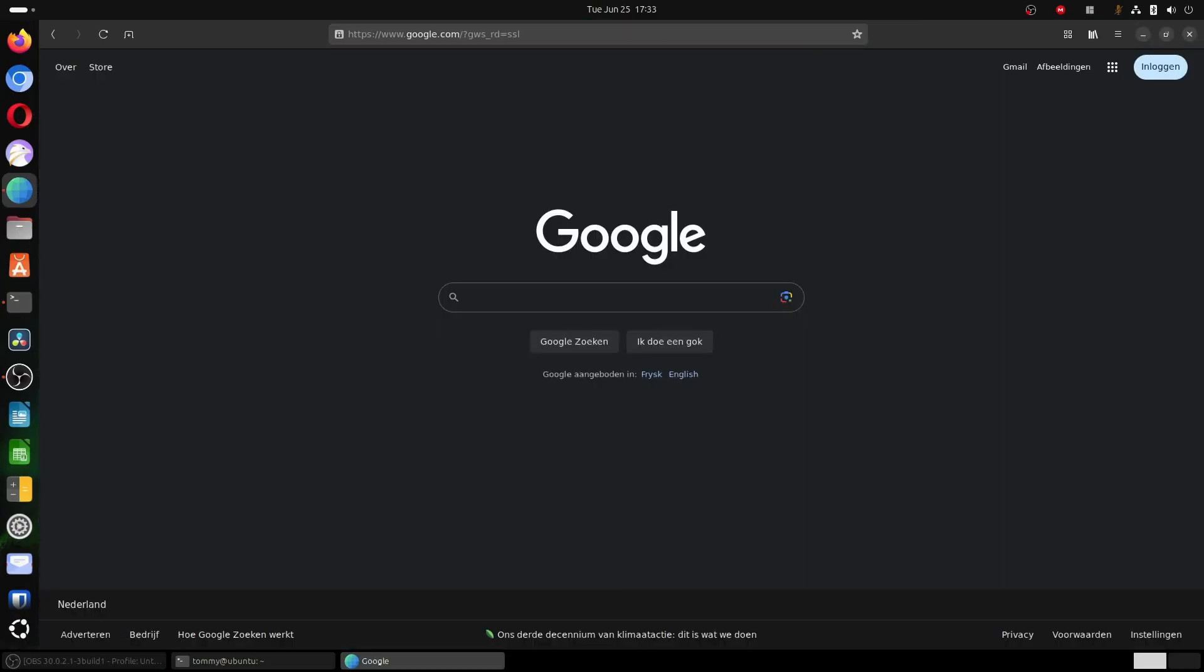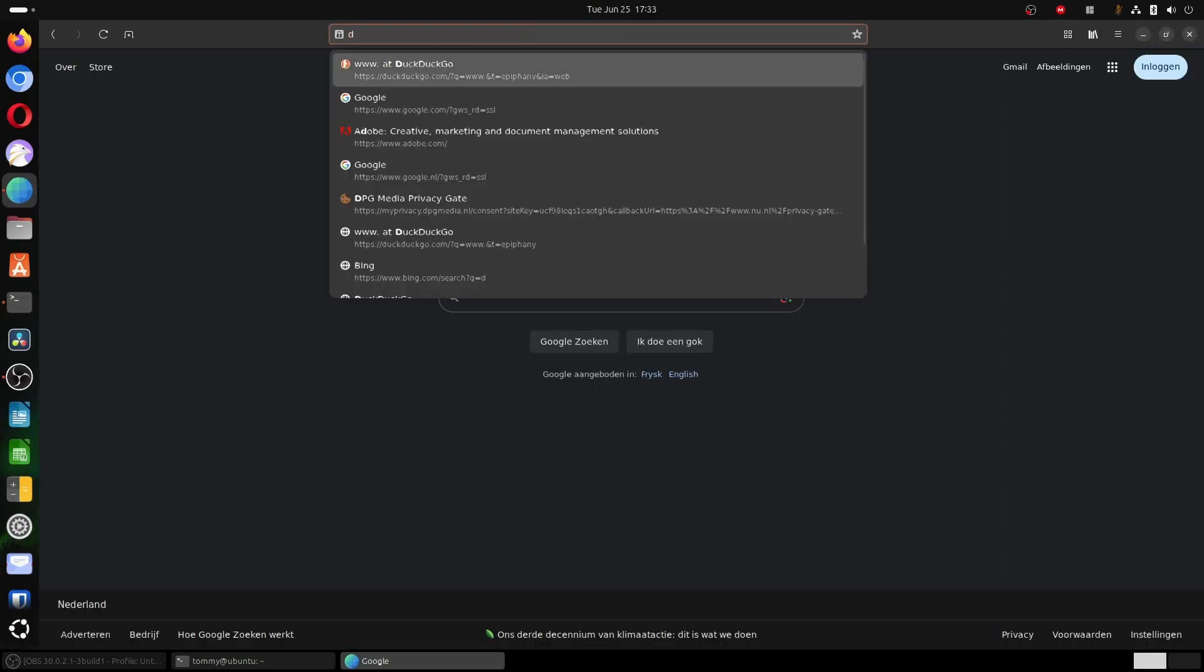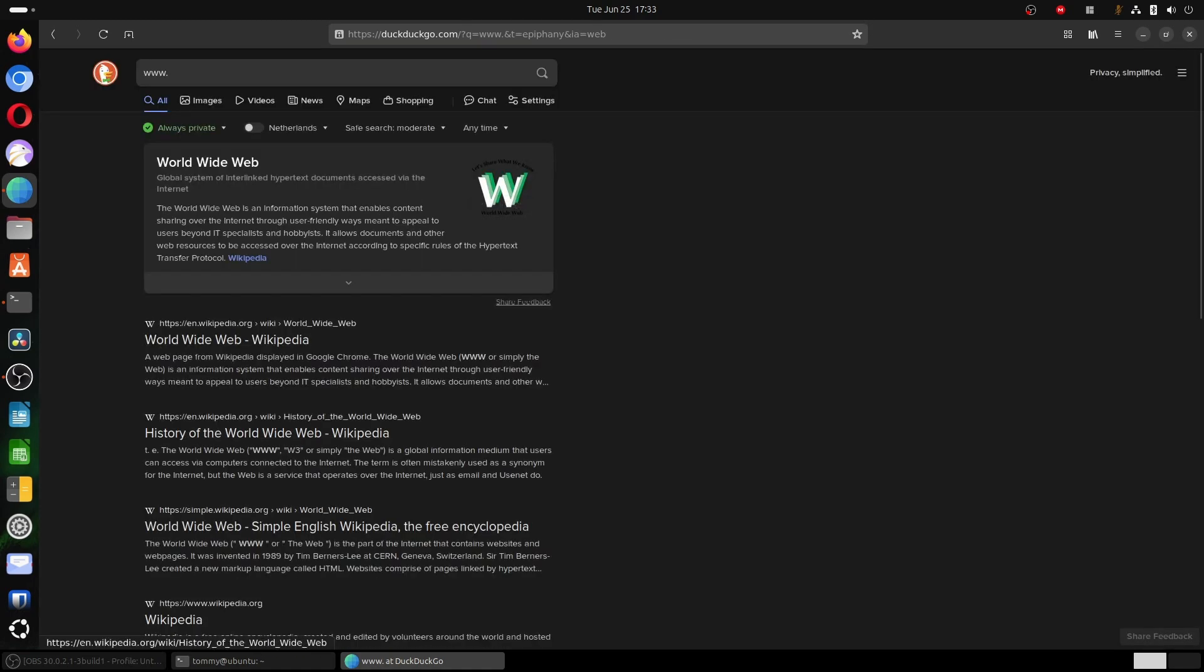You can see that by adding this variable to disable the WebKit compositing mode, the GNOME web browser, or Epiphany, starts and is able to render web pages without any problems.